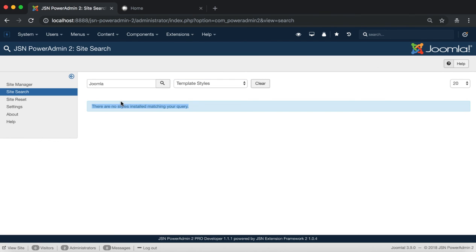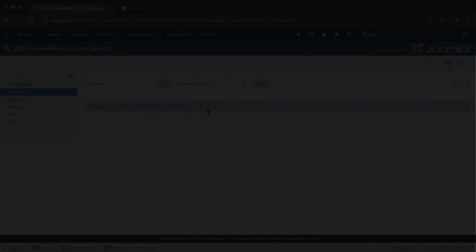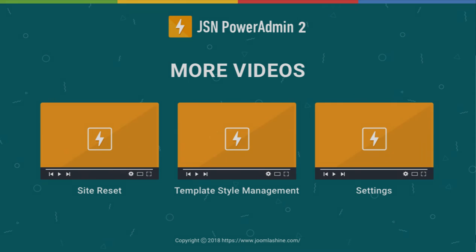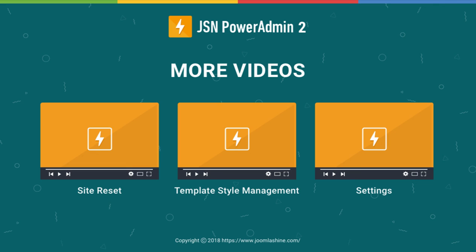This is the Site Search feature of JSN PowerAdmin 2. Thank you for watching. Please check our other videos to learn more about how to work with JSN PowerAdmin 2.